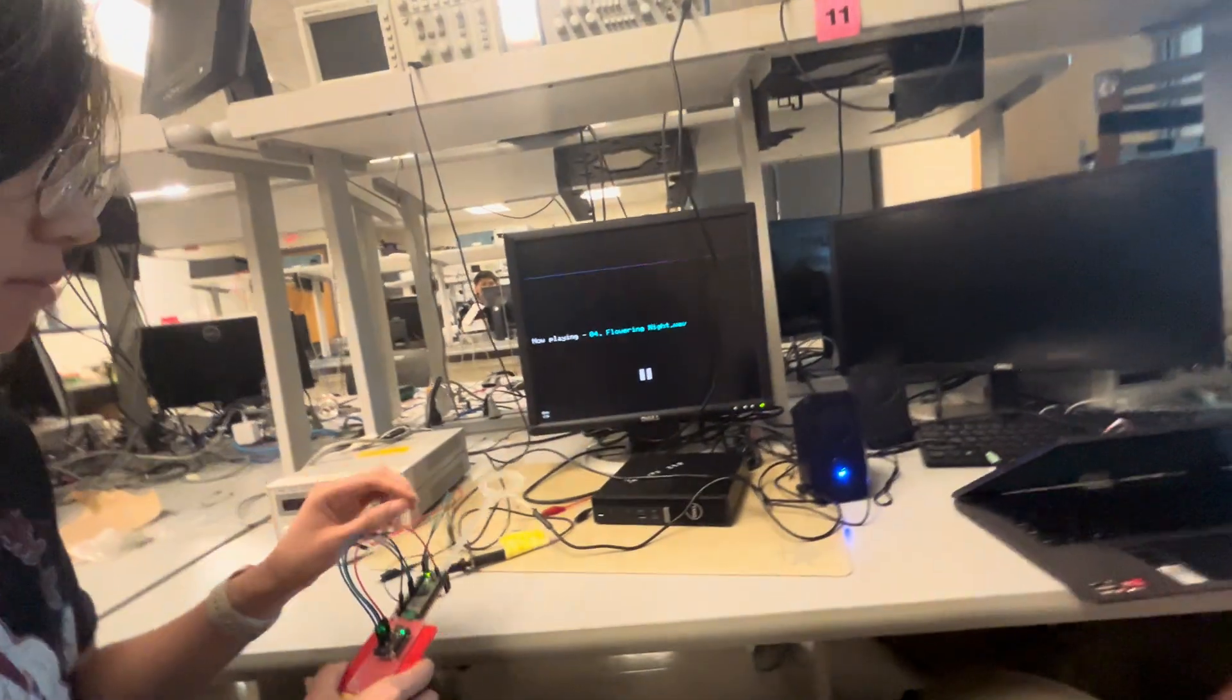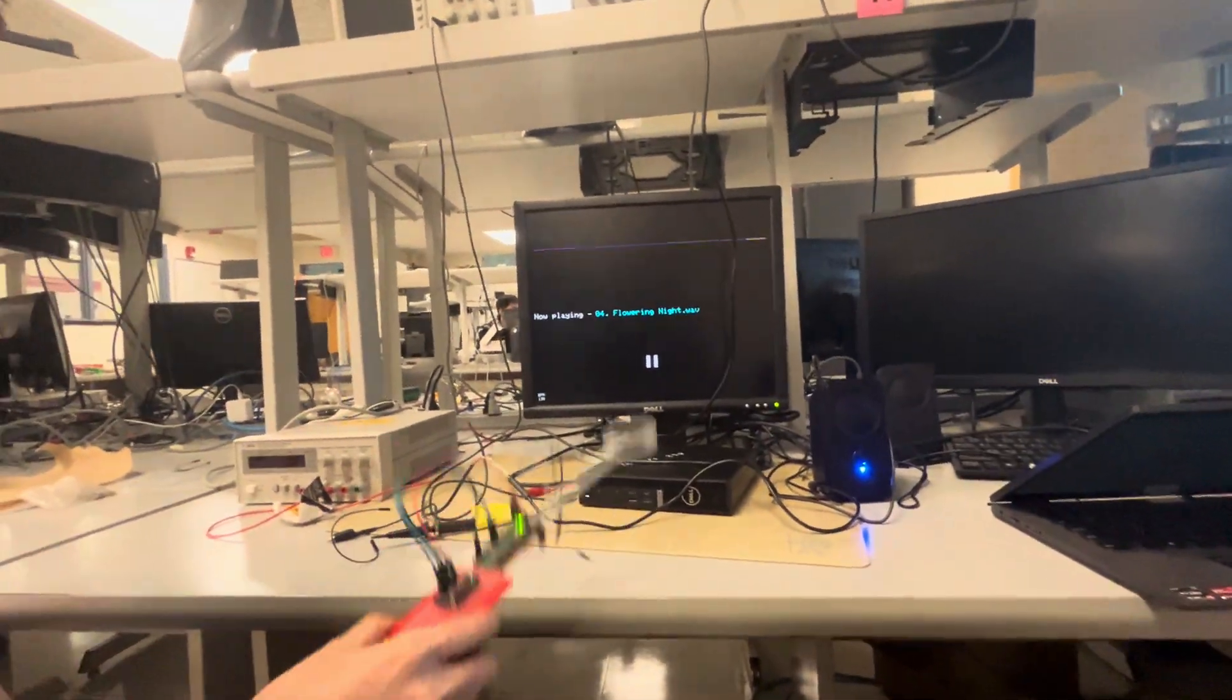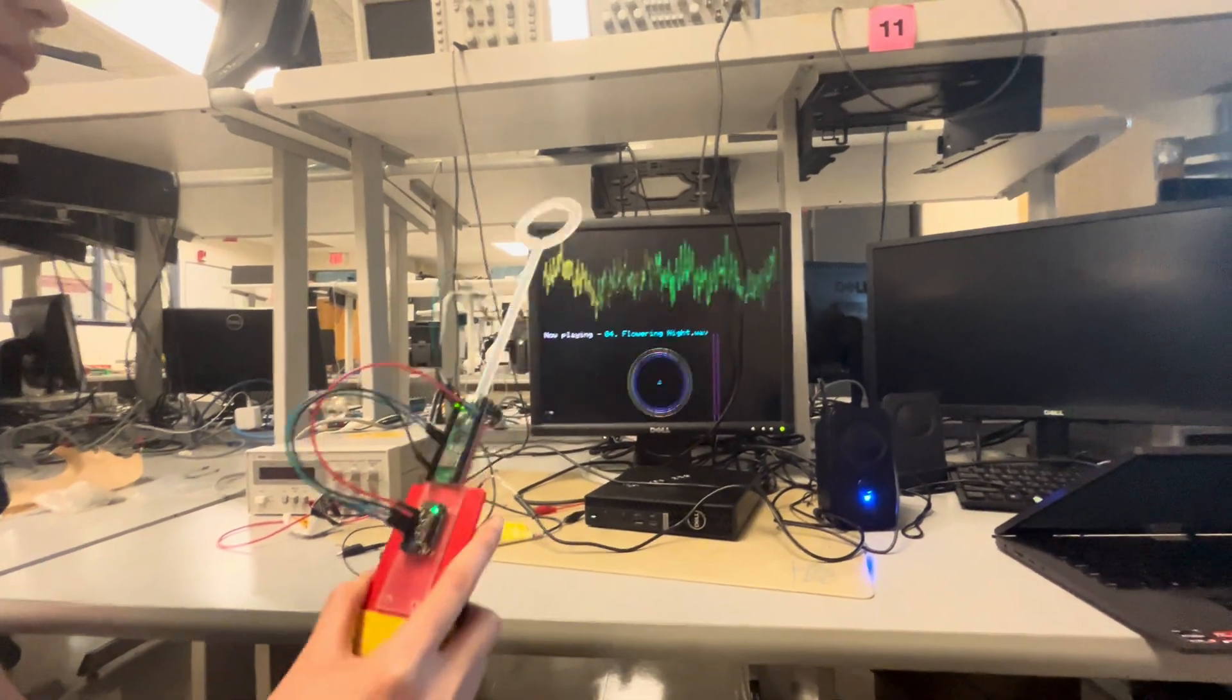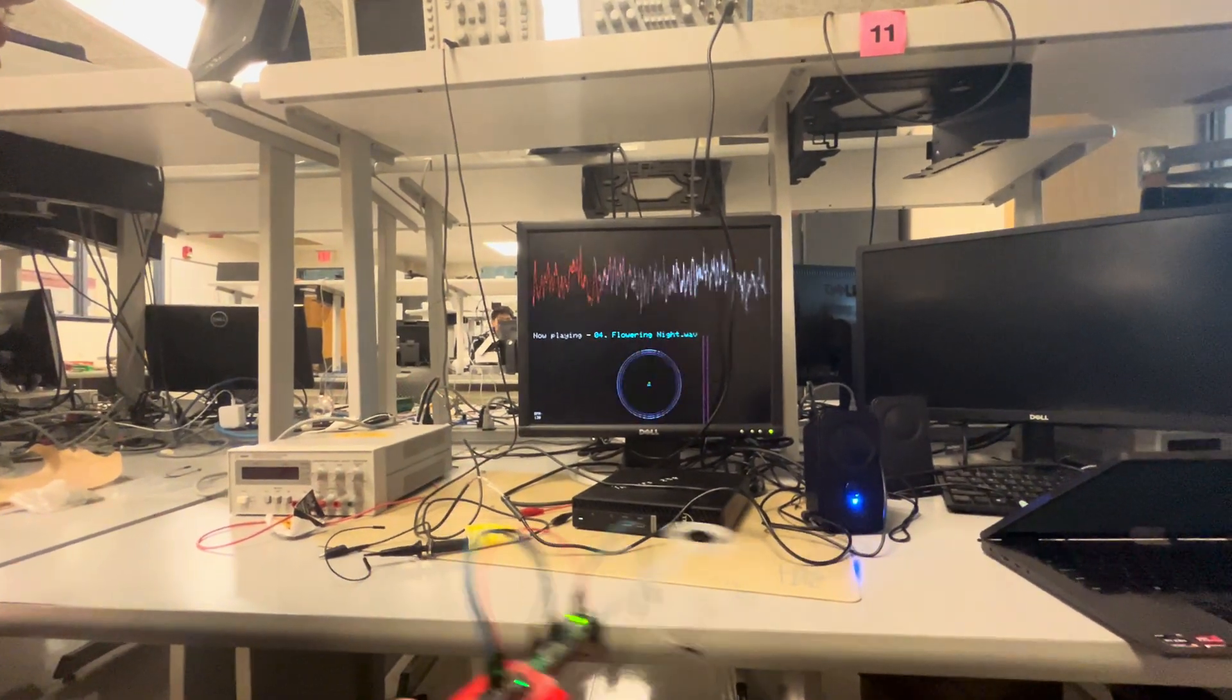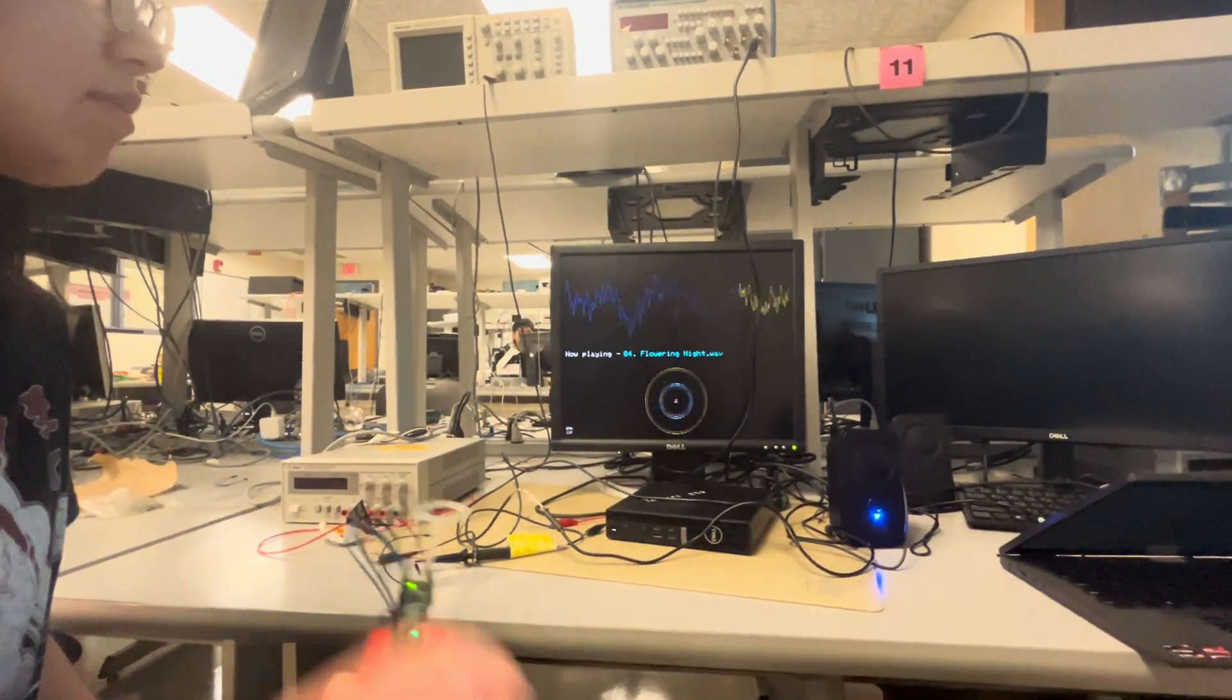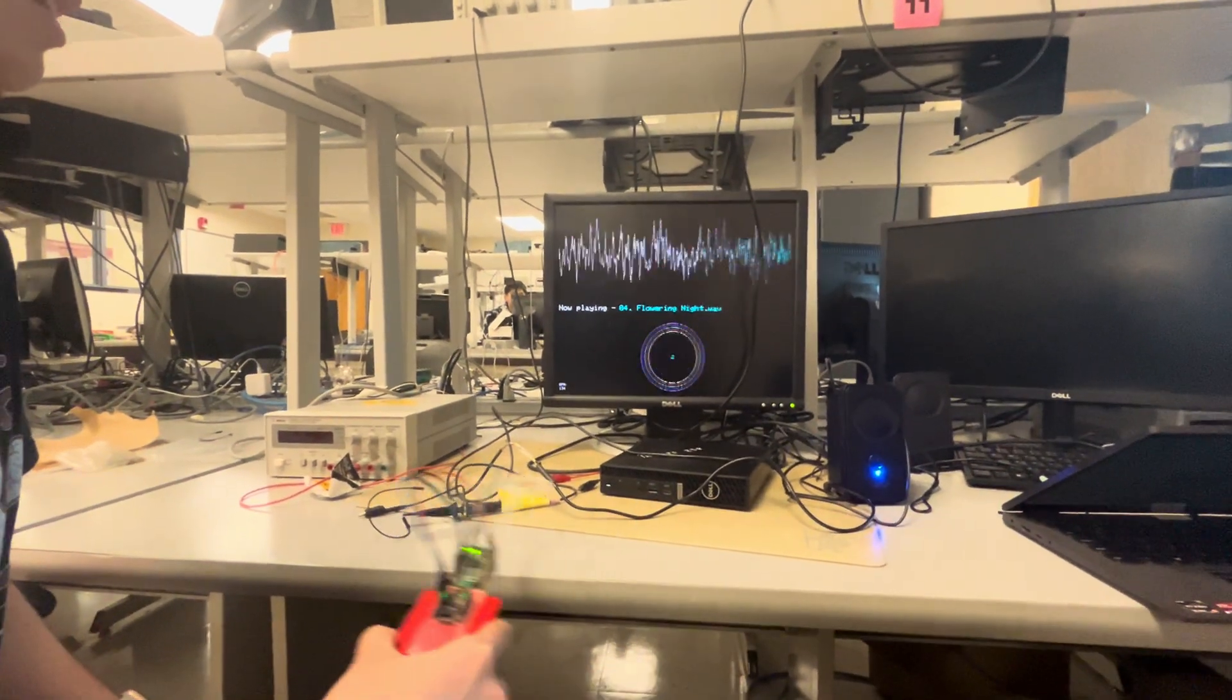And am I correct that it's adjusting the speed of playback based on the speed with which you're doing the four-four? Okay. Yes.